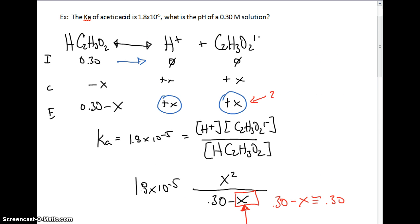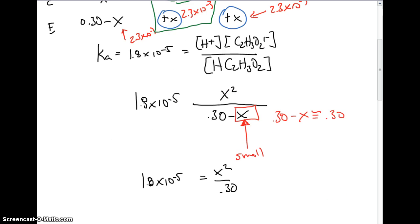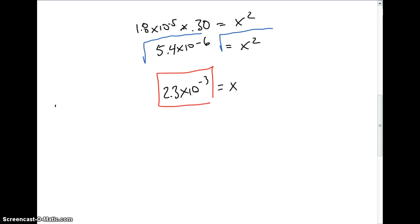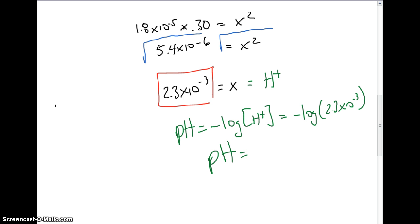This x value gives us the hydrogen ion concentration. Since pH equals the negative log of the hydrogen ion concentration, pH equals the negative log of 2.3 times 10 to the negative 3rd. So the pH for this solution is 2.64.